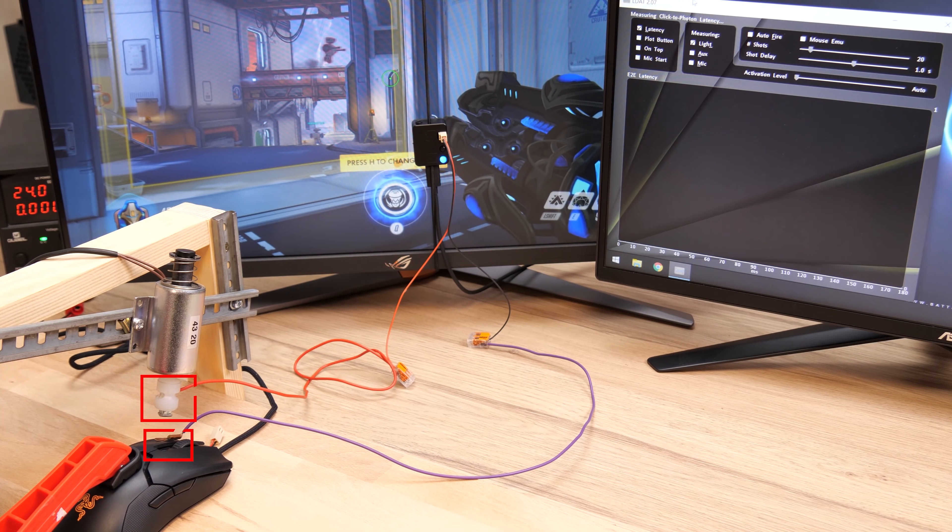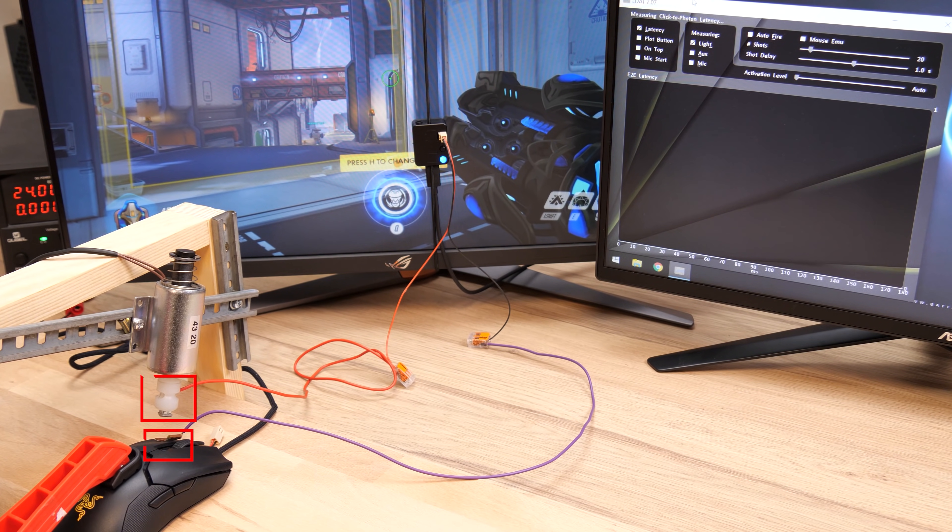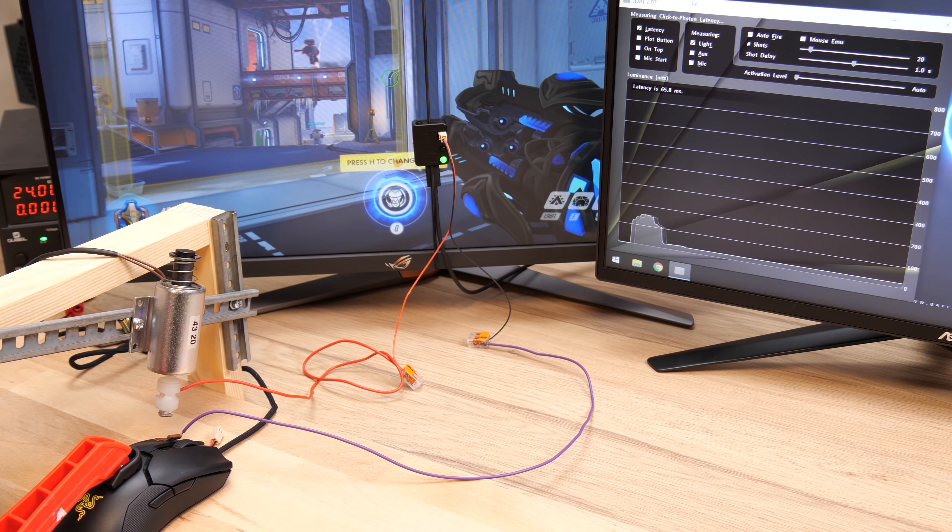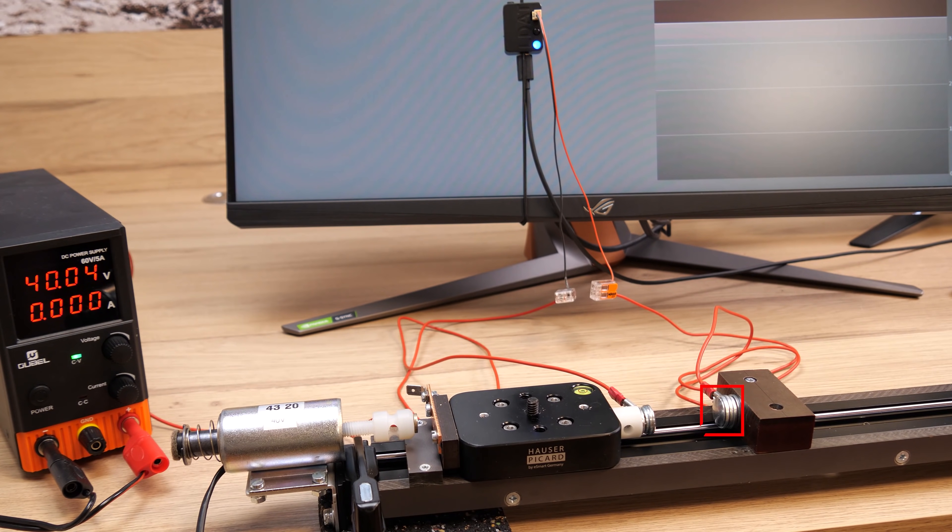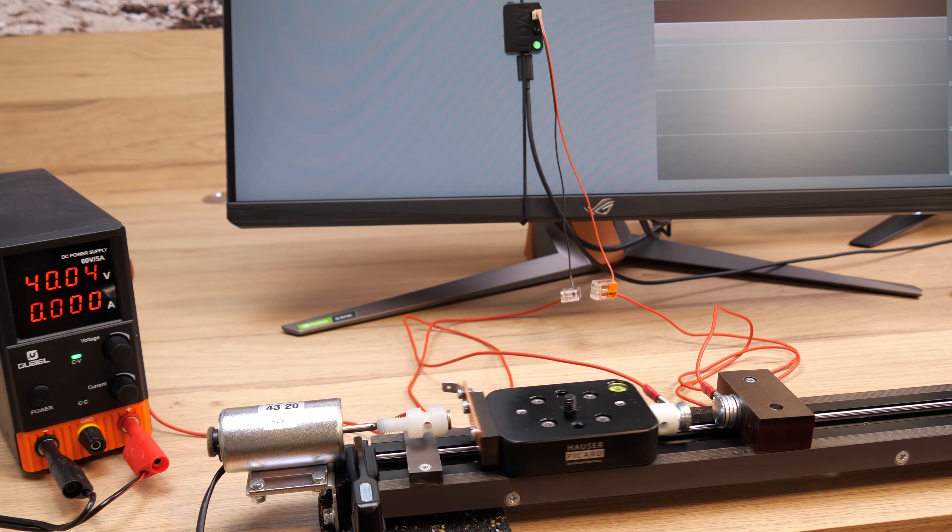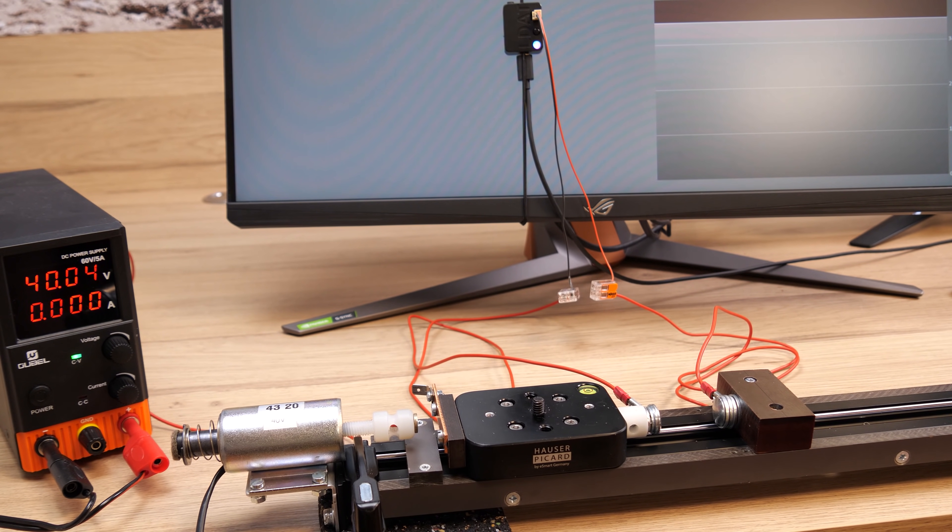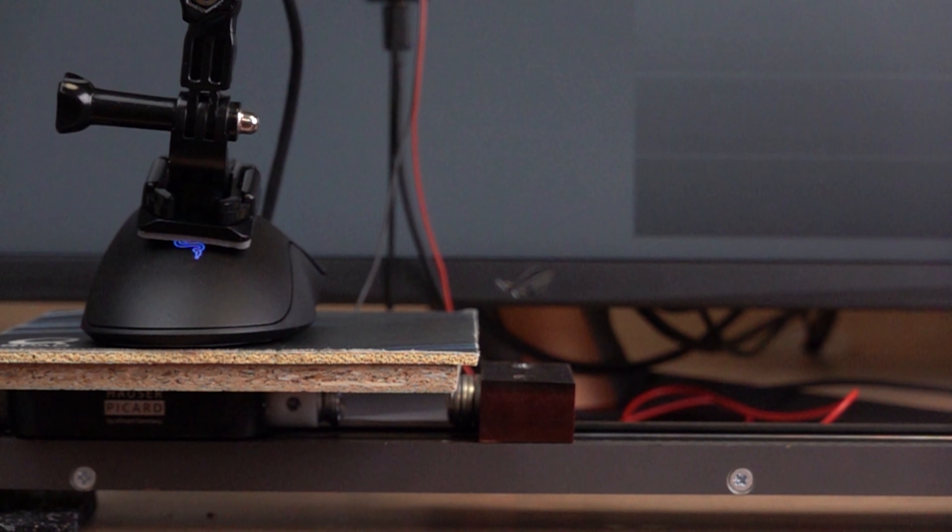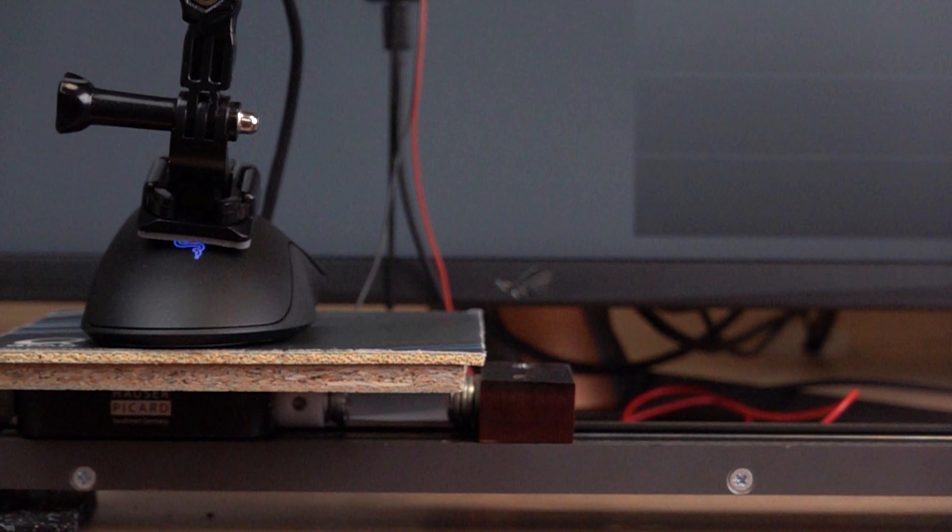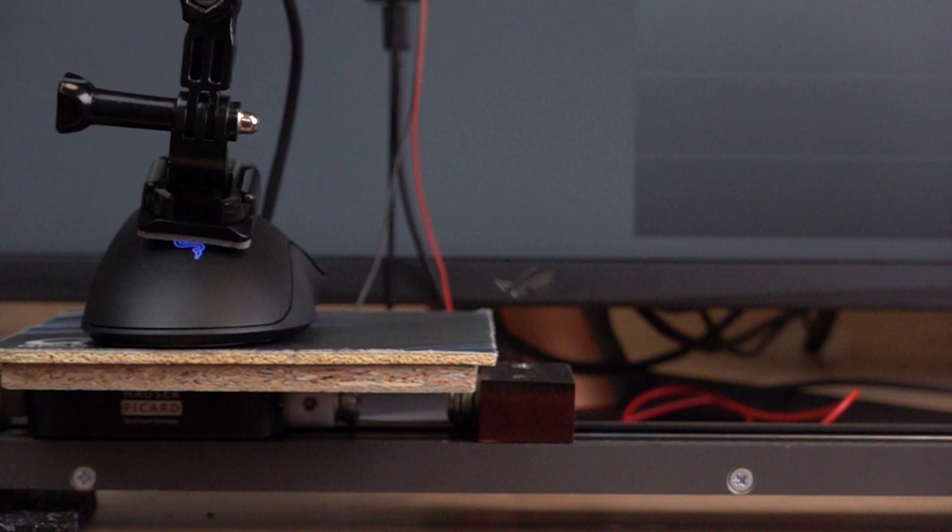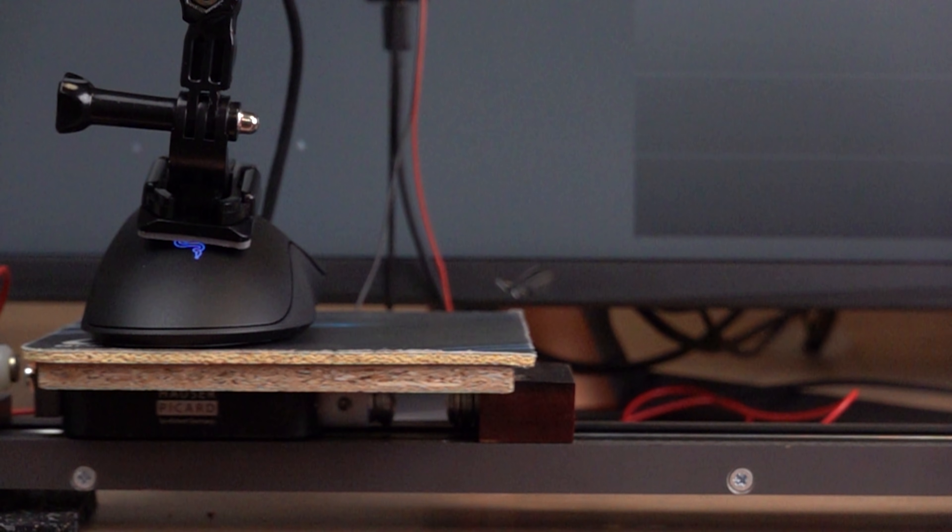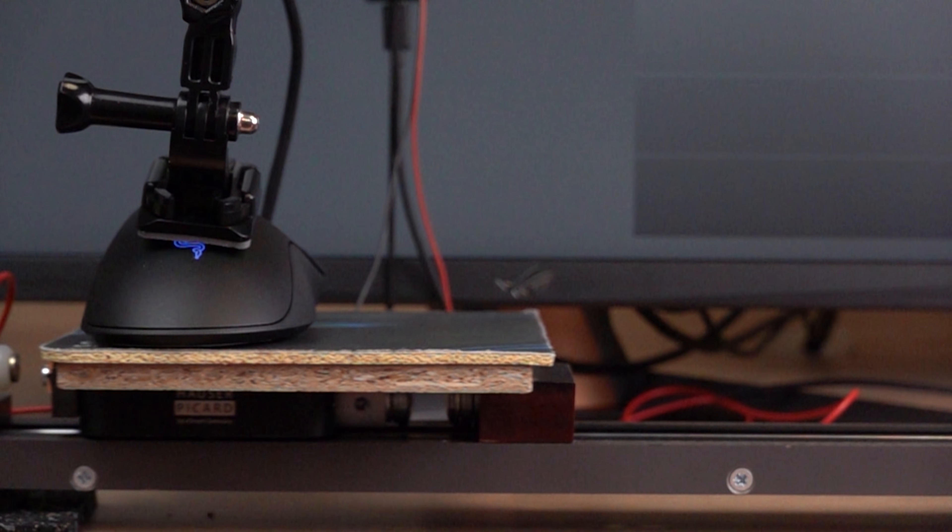Thanks to my input lag testing machines, I can now answer this question not just for the mouse buttons, but also the mouse sensor. If you don't know how my testing methods work, please watch the video I'll link in the description, as I won't explain it again today to keep this video as short as possible.